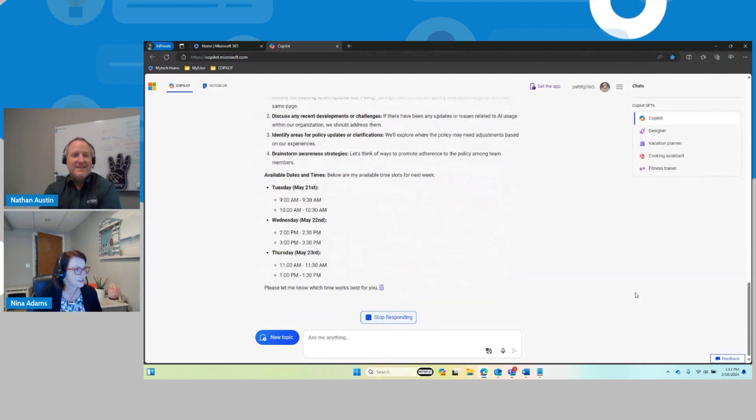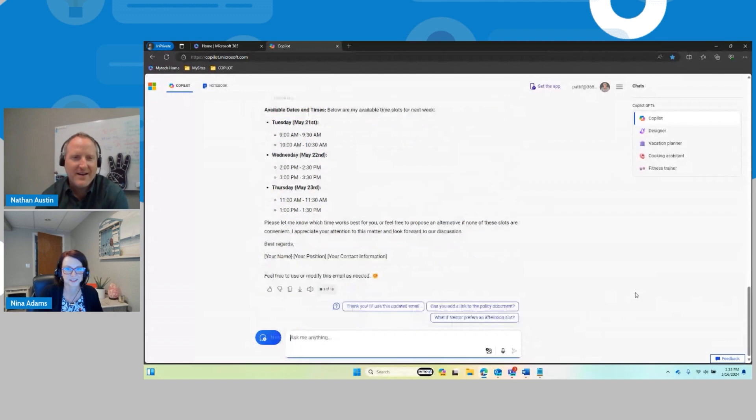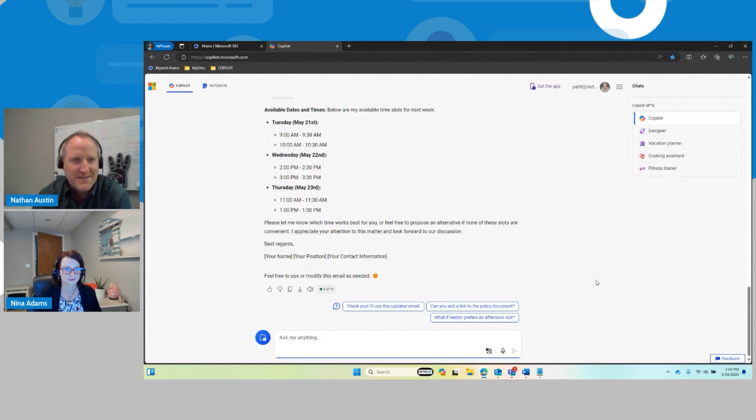Yeah. I mean, this is a great part. And I think what we're excited about is that we're just scratching the surface with this stuff right now. Like Copilot is brand new. It's learning. We're learning.